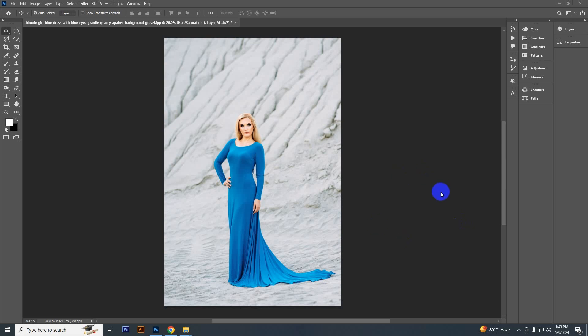Hello everyone, today I will show you how to change a color into any color in Photoshop. So let's see.